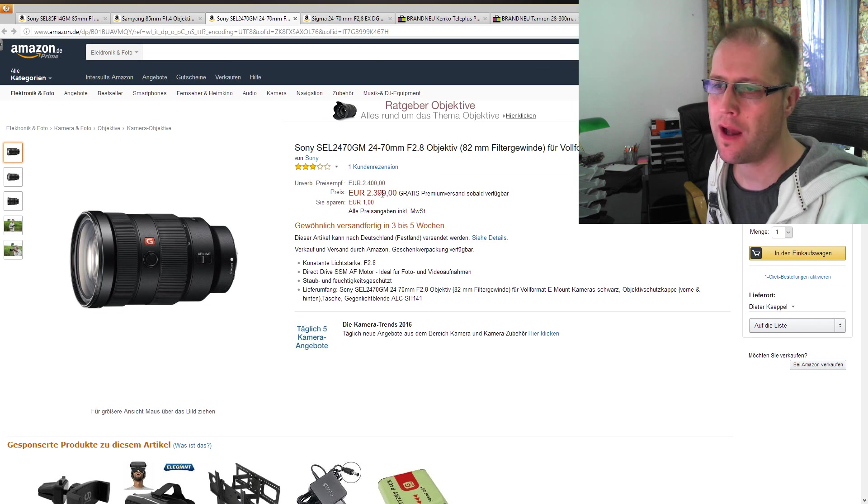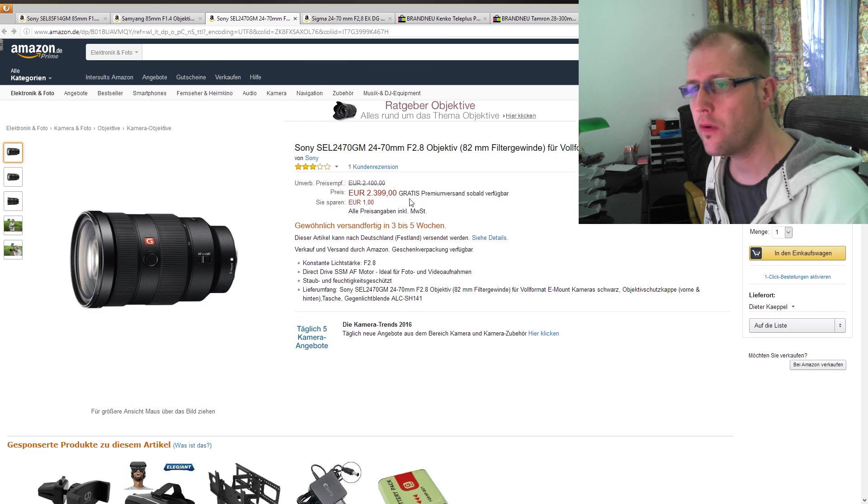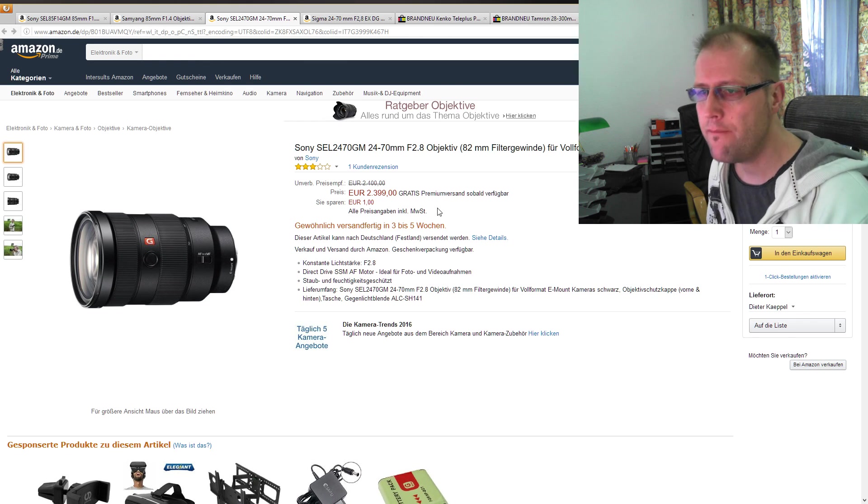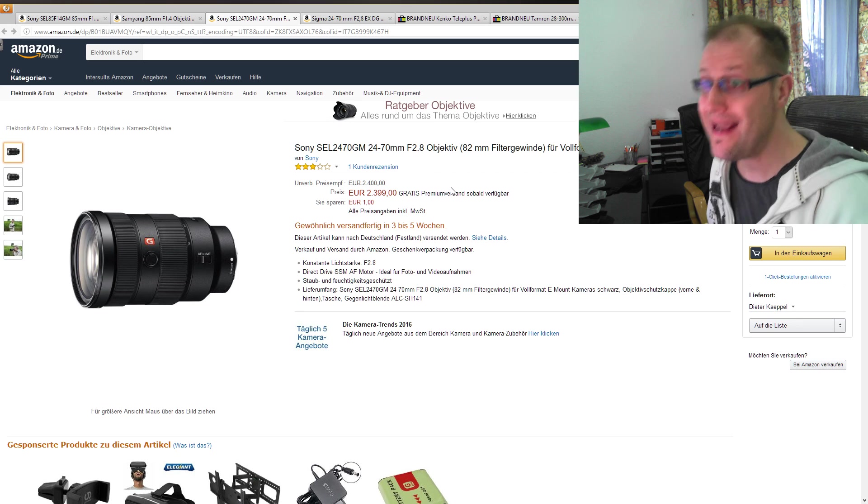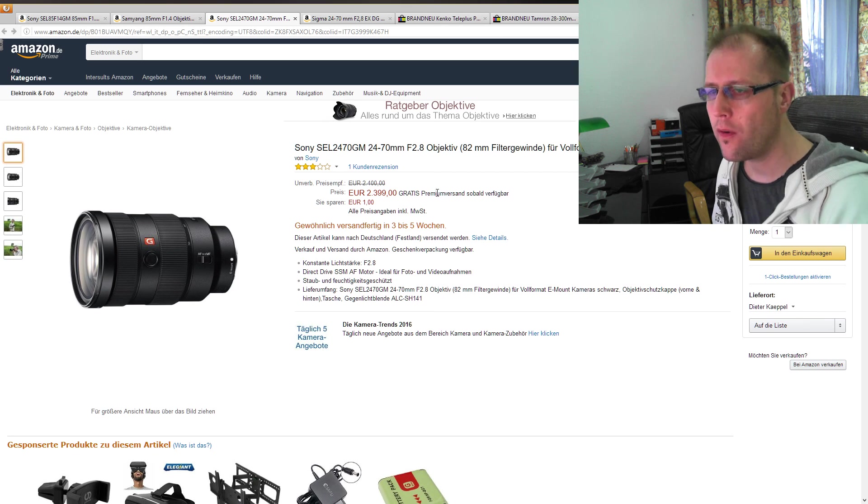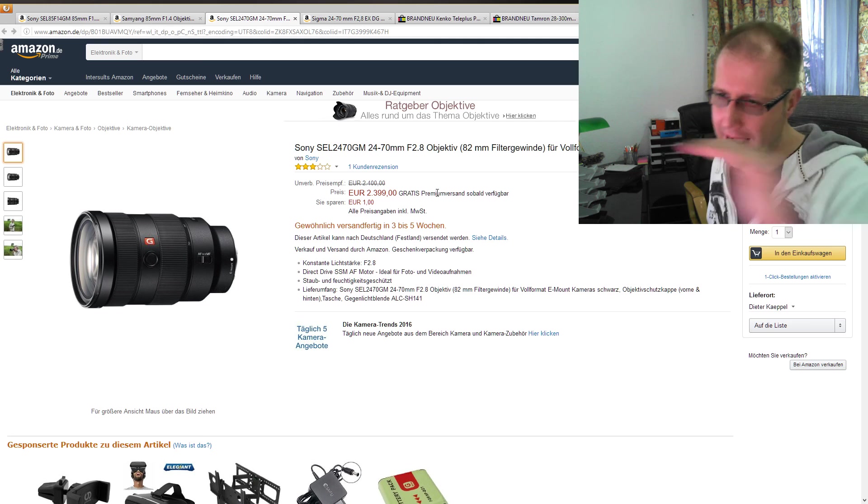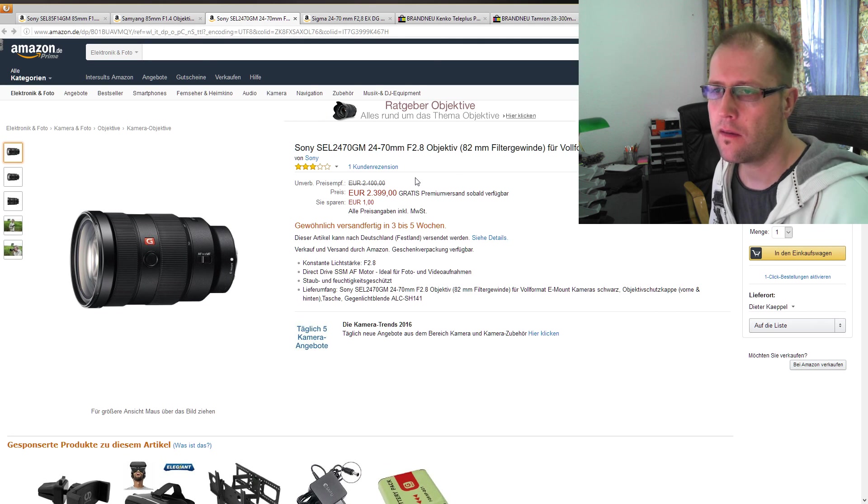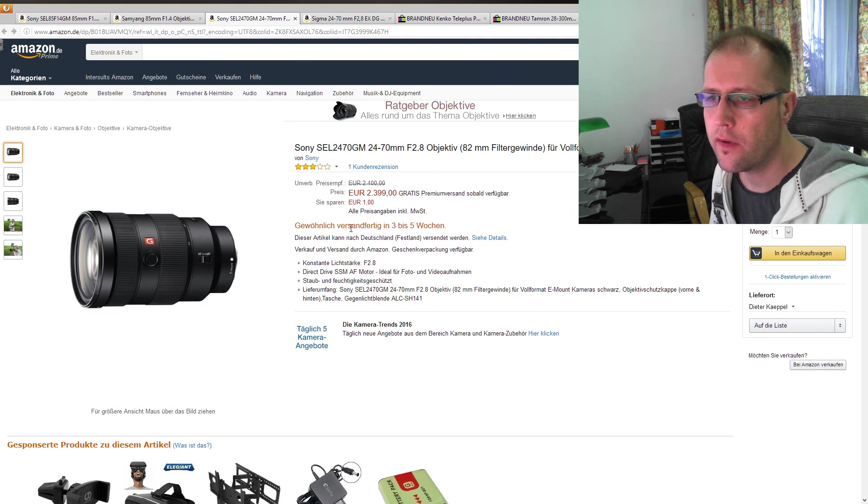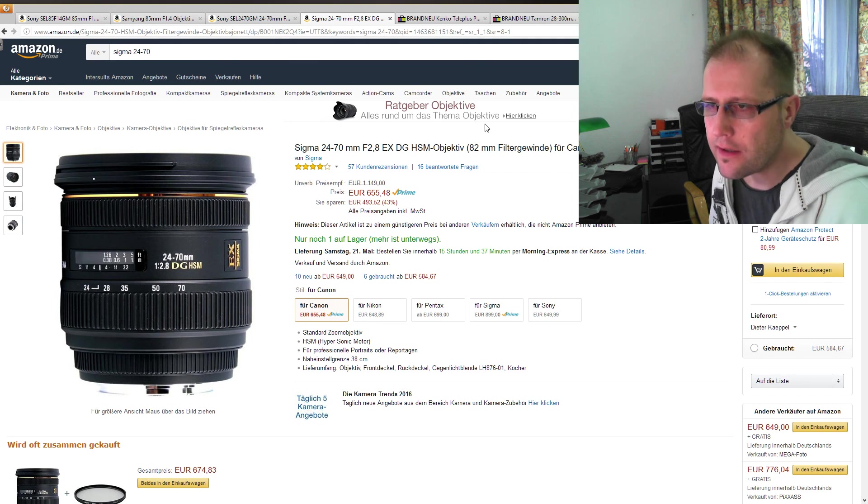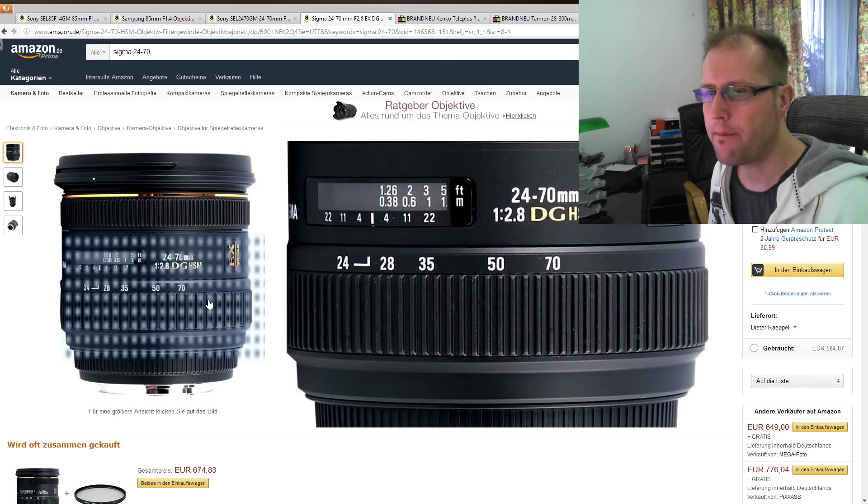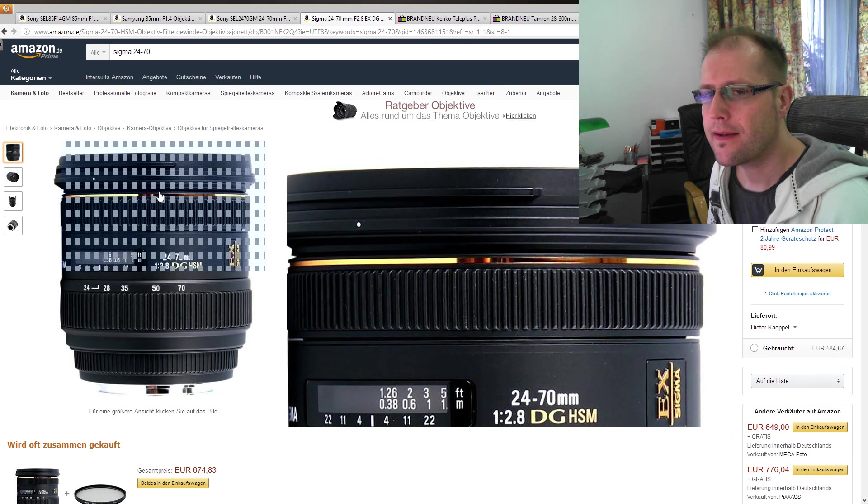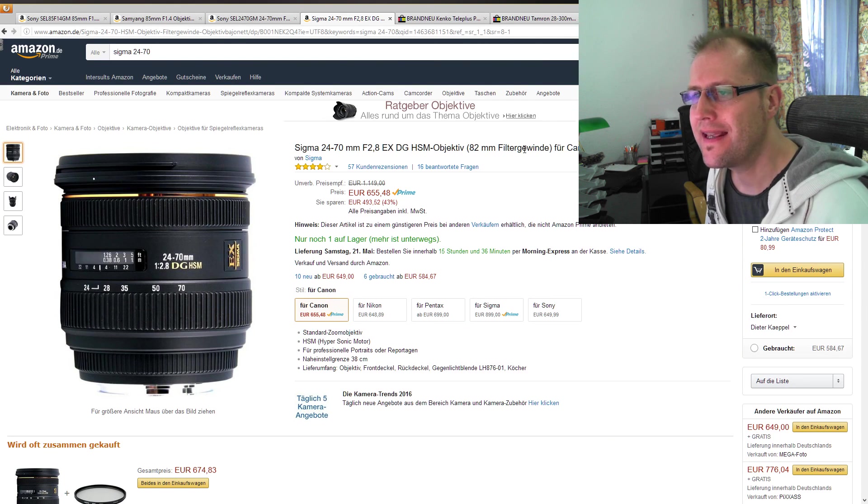Der auf der einen Seite jetzt so ein bisschen das ganze spiegellose Konzept oder das leichtgewichtige Konzept so ein Stück weit ad absurdum führt, auf der anderen Seite, wenn man ein hochwertiges Objektiv will, es ist aber dann halt von Gewicht her immer so ein bisschen die Frage nach dem Anwendungszweck mit einem Zoom-Objektiv. Einer hat es wohl schon gekauft, obwohl es im Moment nicht verfügbar ist.